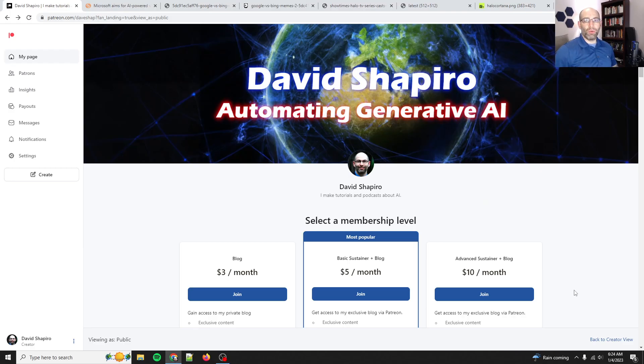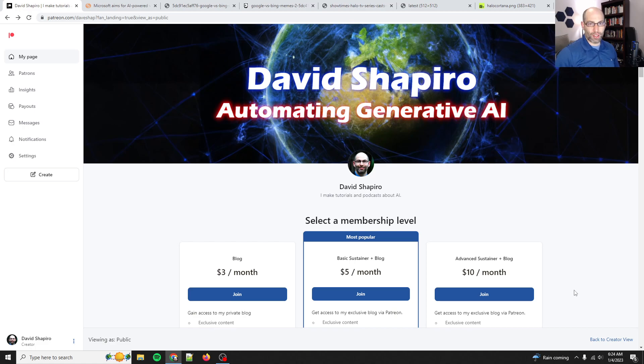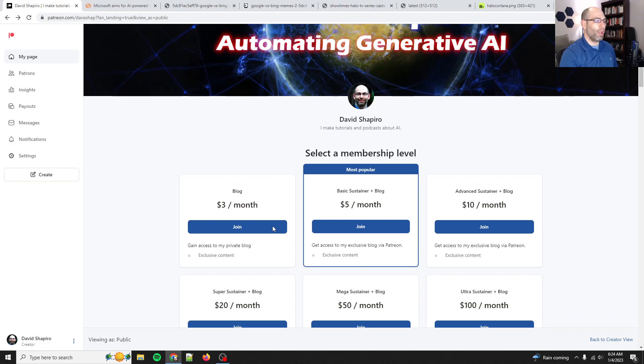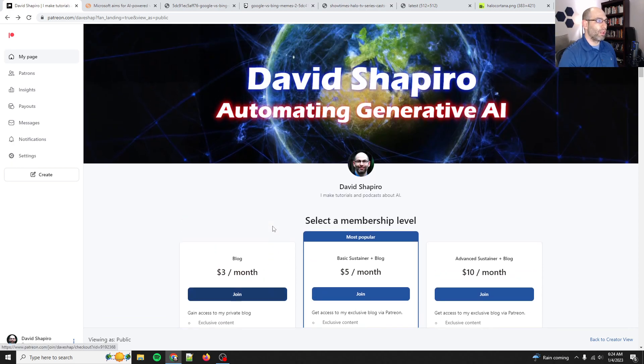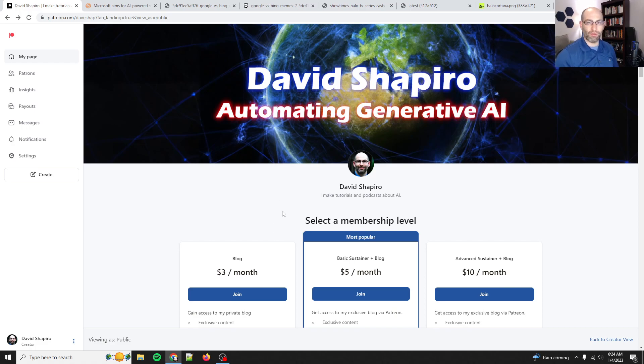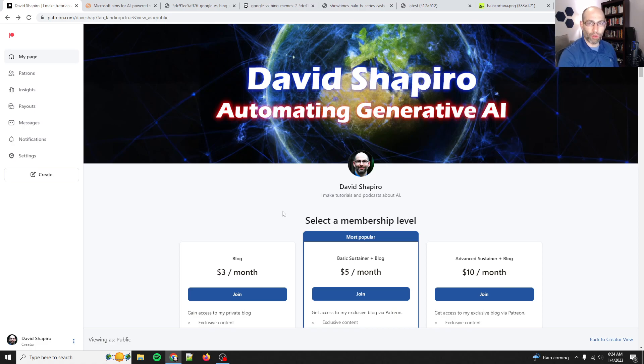Hey gang, David Shapiro here with another video. Today we're going to talk about Microsoft and ChatGPT and Bing, but first there's two things I wanted to talk about. The first thing is I wanted to point you to my Patreon, patreon.com slash daveshap. I put a lot of content for free out there in the world. I want to make the world a better place, so if you could support me, maybe one day I'll be able to do this full time.